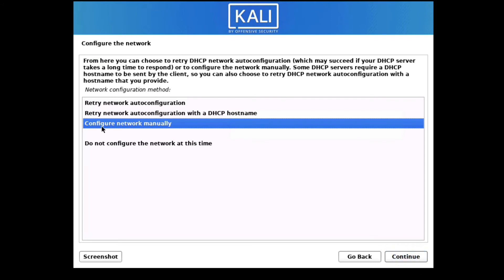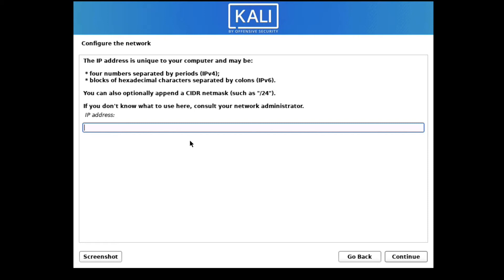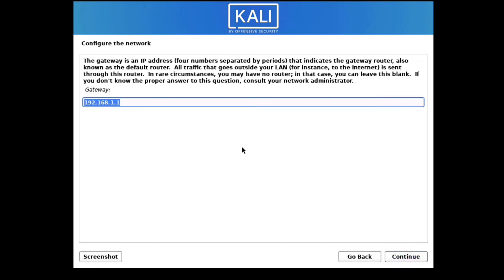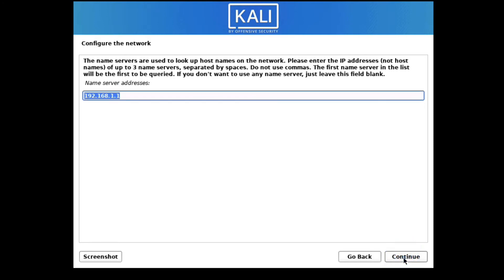Select 'Configure network manually'. I will provide the IP address: 192.168.1.40. Click Next. The subnet mask is default, gateway will be 192.168.1.1. Click Next. For the name server, enter 1.1.1.1. The system is now detecting the ethernet and configuring the network.